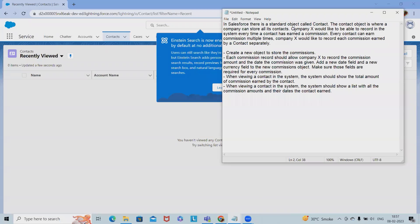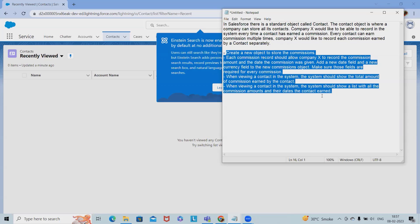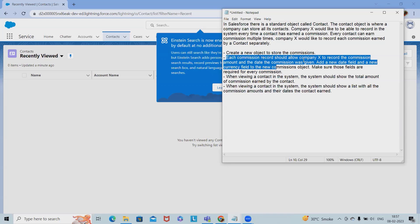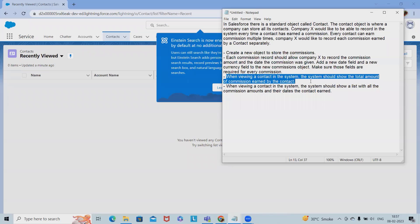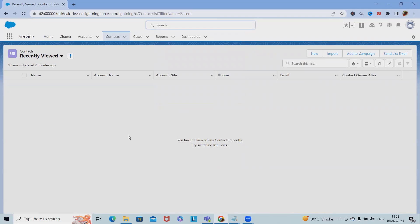Company X would like to record in the system every time a contact has earned a commission. Each contact can earn commissions multiple times, and Company X wants to record each commission earned separately. The required steps are: create a new custom object to store commissions; each commission record should allow recording the commission amount and the date it was given; when viewing a contact, the system should show the total commissions earned; and also show a list of all commissions with amounts and dates.